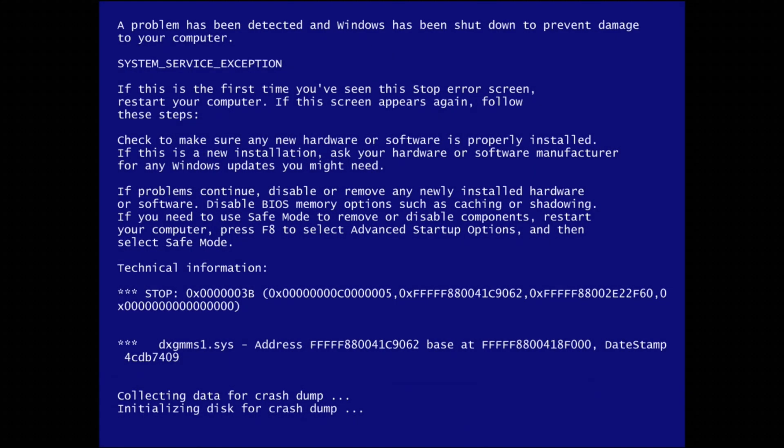In early versions of Windows 8, such as build 7850, the BSOD had the same text as Windows 7. However, it was now in a higher screen resolution, specifically 1024x768.